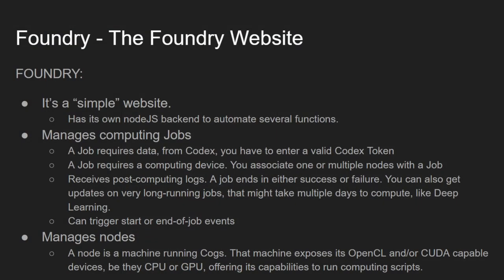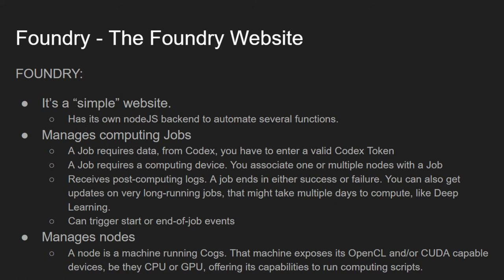Finally, all that is left is for me to show you Foundry. It is the website we'll be using to manage jobs, and much like Codex, it has a Node.js backend to automate several functions and its own interface API for third-party apps. So, jobs require data sourced from Codex, so you have to have a valid Codex token, which you already saw how to generate.